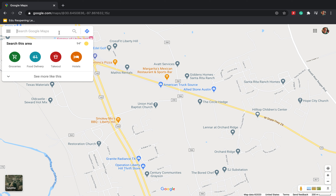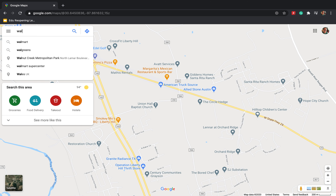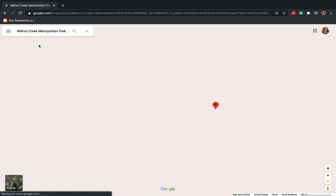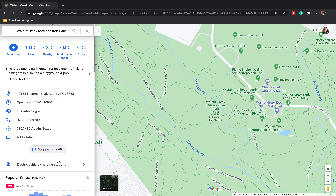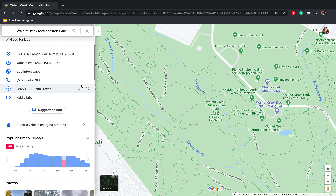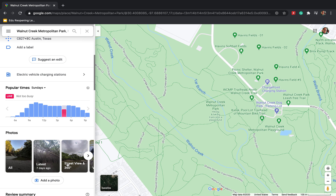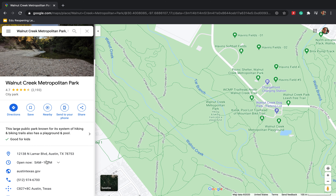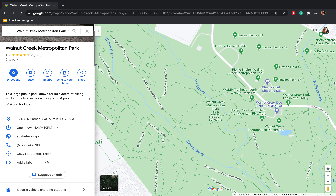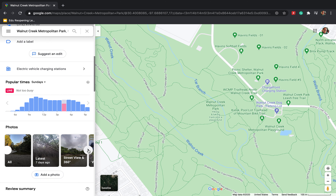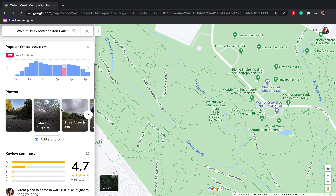I'm going to show you one of the parks I want you to use to compare for your site description — that's Walnut Creek. I'll type in 'Walnut Creek Metropolitan Park' and it'll pull up. The left-hand navigation bar provides information about the park, including images. Use those images to get a feel for the park since you probably won't be able to physically visit it.